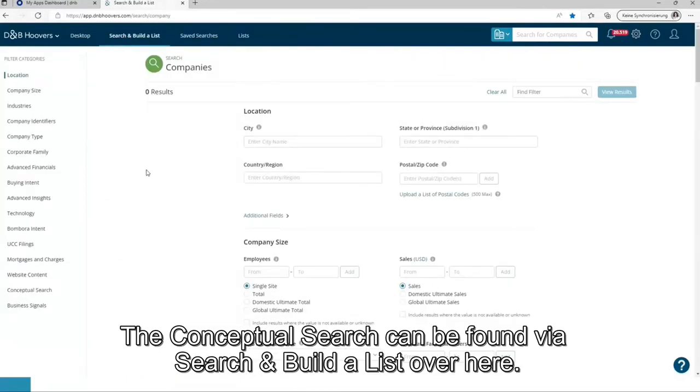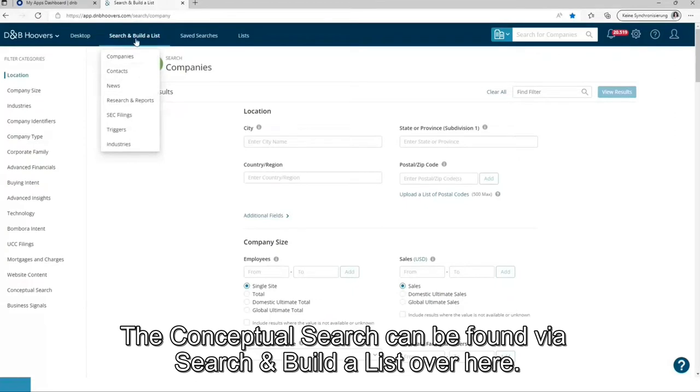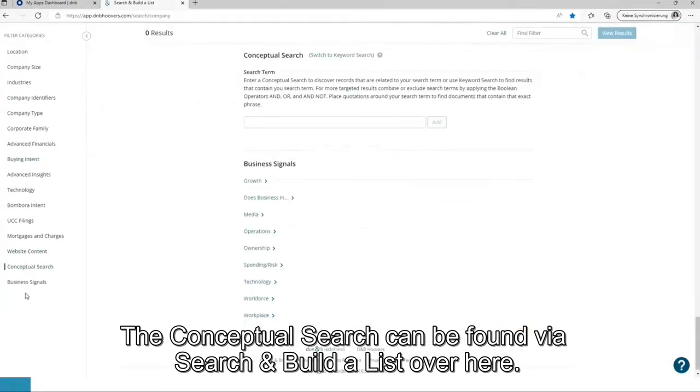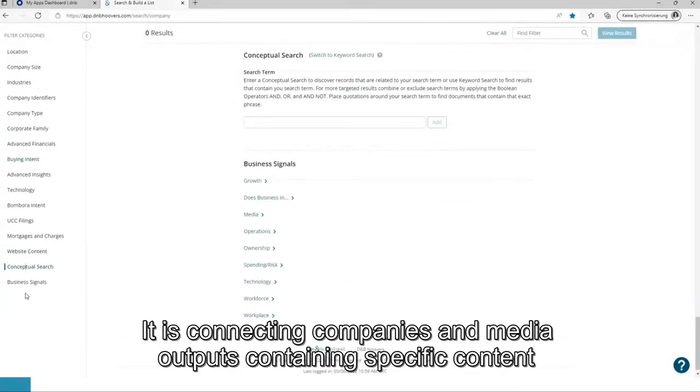The conceptual search can be found via search and build a list over here. It is connecting companies and media outputs containing specific content.